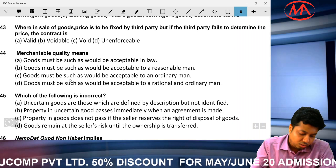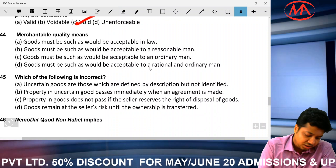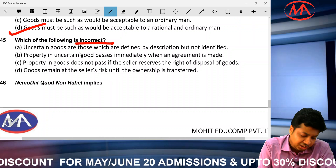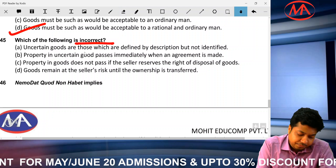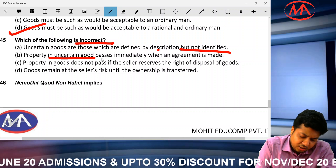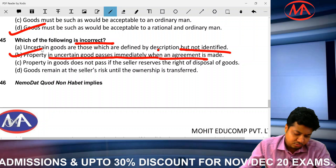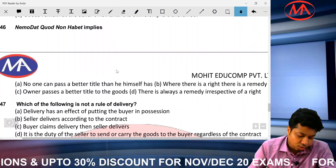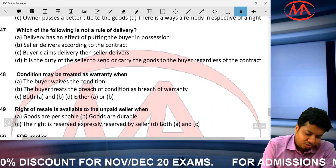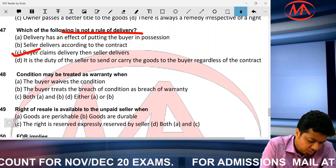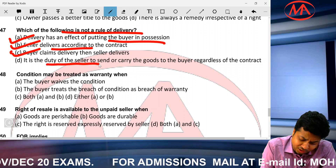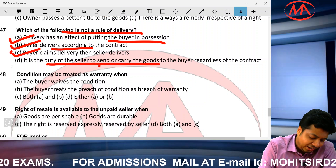Merchantable quality means quality acceptable by a rational ordinary man. Find the incorrect statement: unascertained goods are those defined by description but not identified — correct. Property in unascertained goods does not immediately pass — it only passes on appropriation of goods. The statement that property passes immediately in unascertained goods is WRONG — correct option is D. Nemo dat quod non habet means no one can pass a better title than he himself has. Regarding delivery rules — find the incorrect one: it is the buyer's duty to apply for and collect delivery, not the seller's duty to send it — correct option is D.